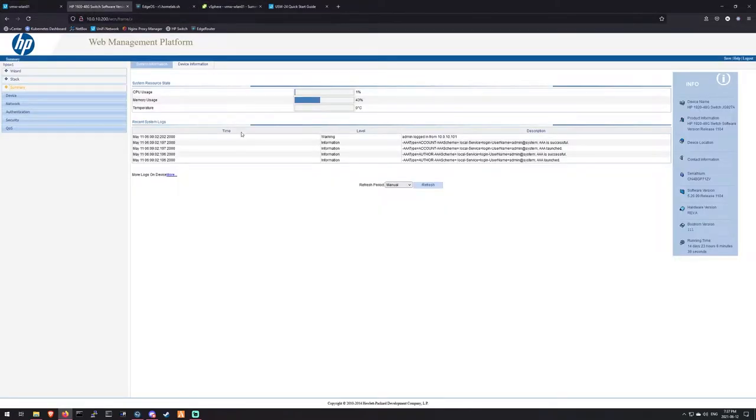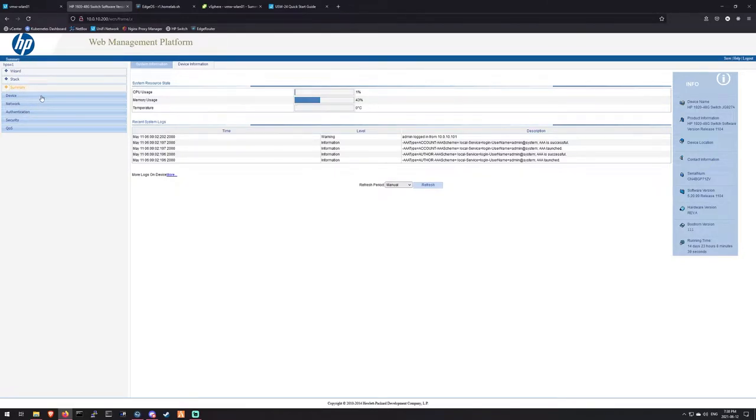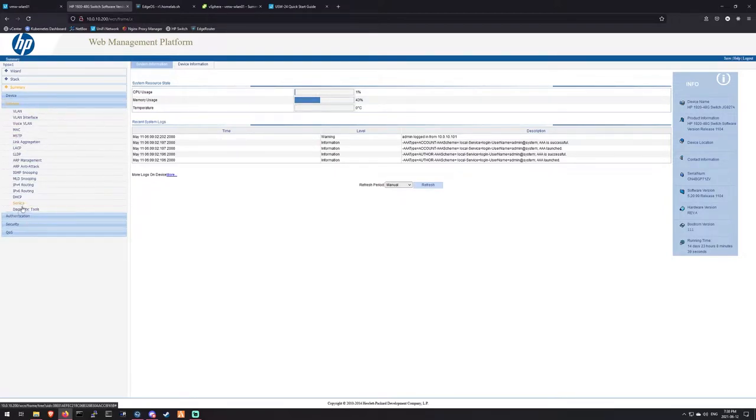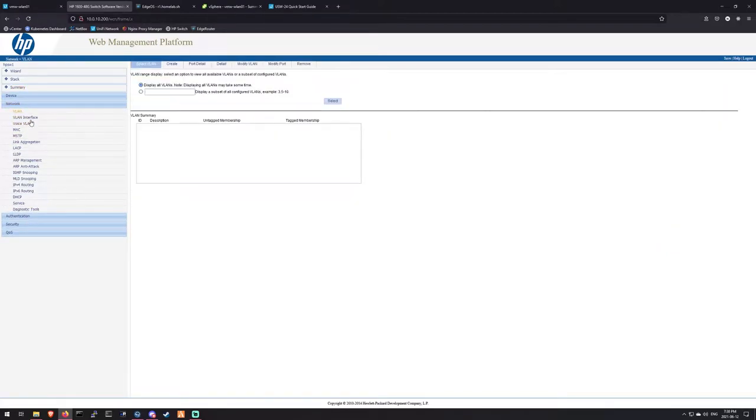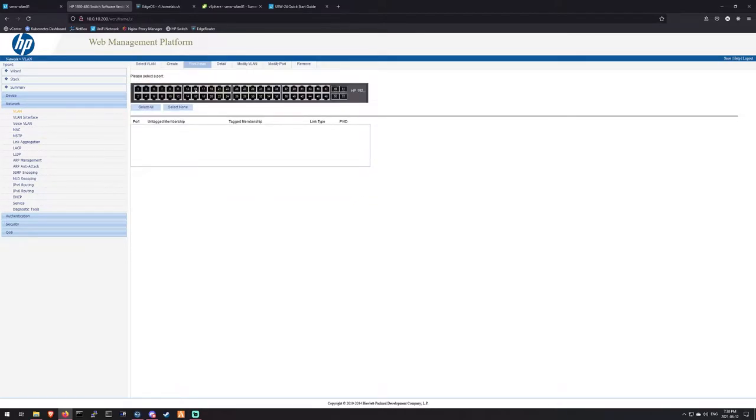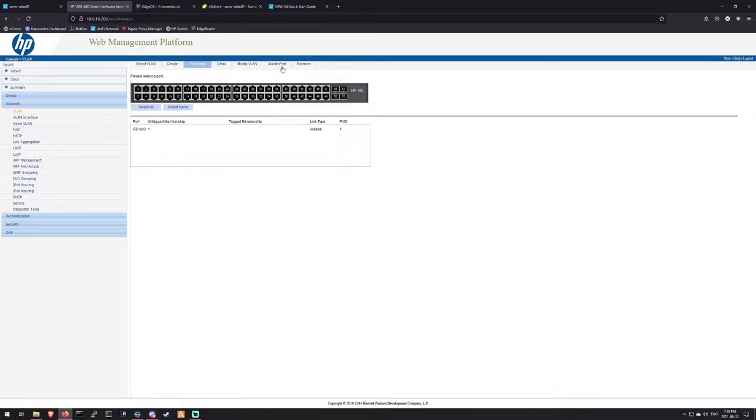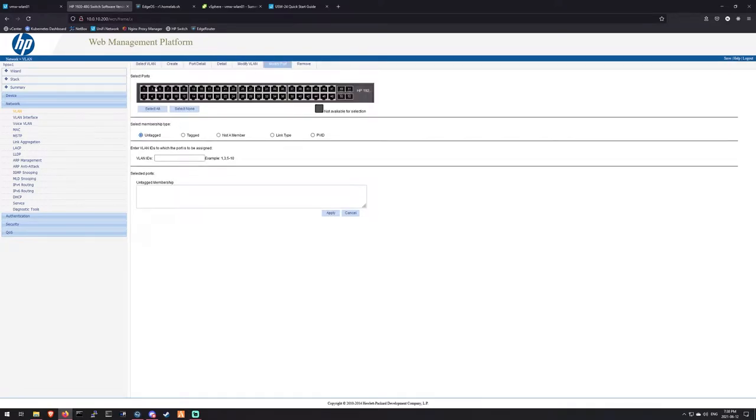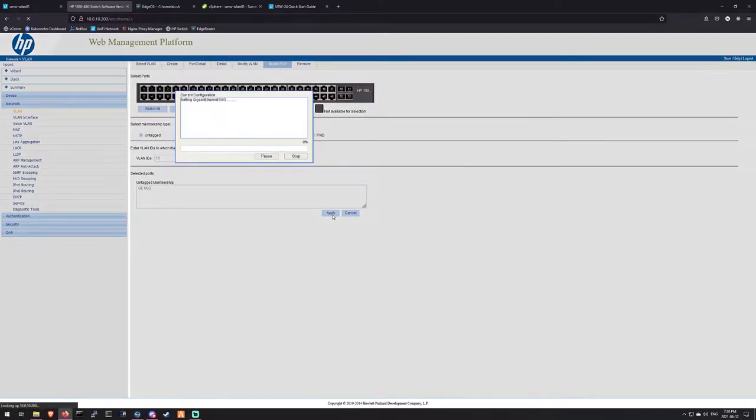So what I'm going to do is on the HP switch, and this is what I was talking about having a garbage interface. We're going to set up, if I can remember how to do this, VLAN. And we're going to go to port detail. And we're going to take a port that's not being used, so let's use port 3. We'll use port 3. Modify the port. Untagged is going to go VLAN 10. Apply.